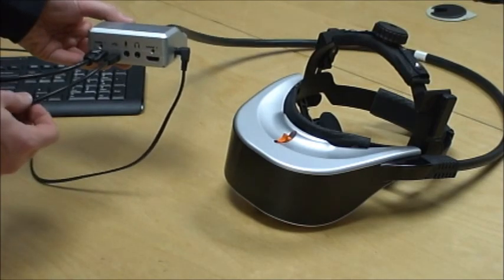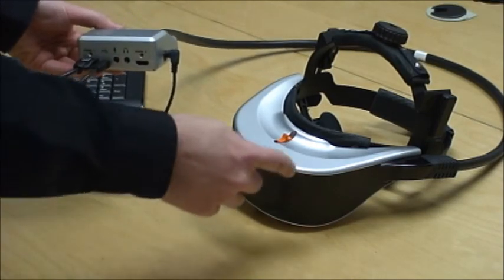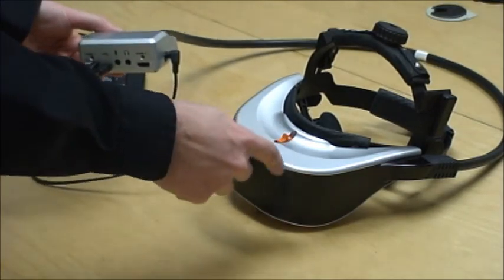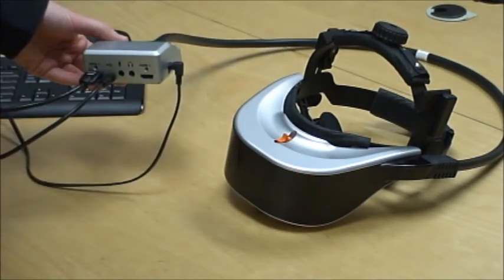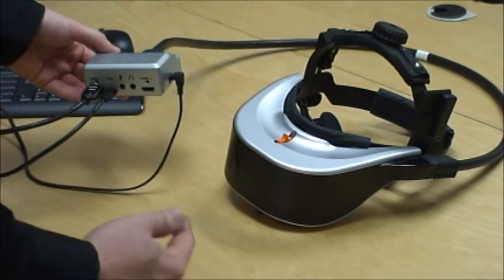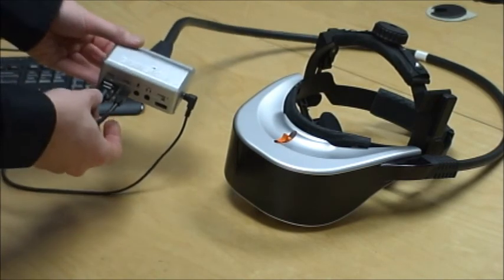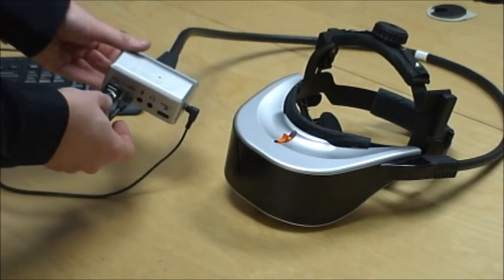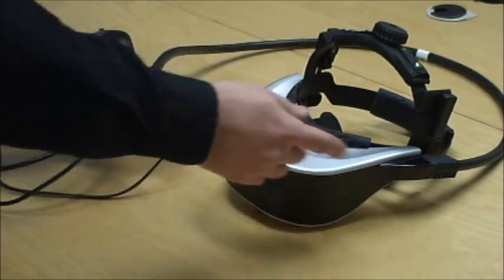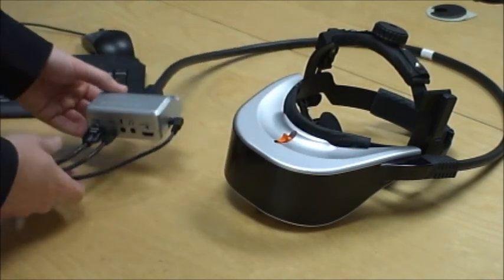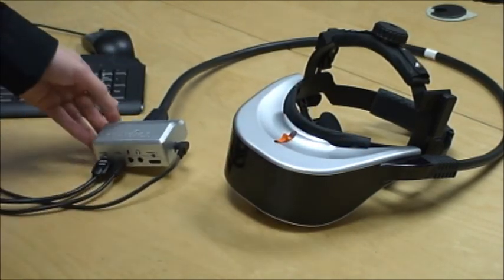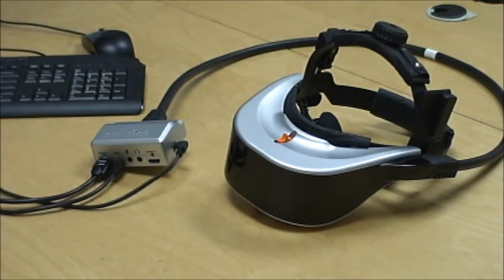This is a USB cable which carries the information from the head tracker in the Z-Site to the PC, and this is simply an HDMI cable. That's all you need to get an image in the Z-Site on both eyes.